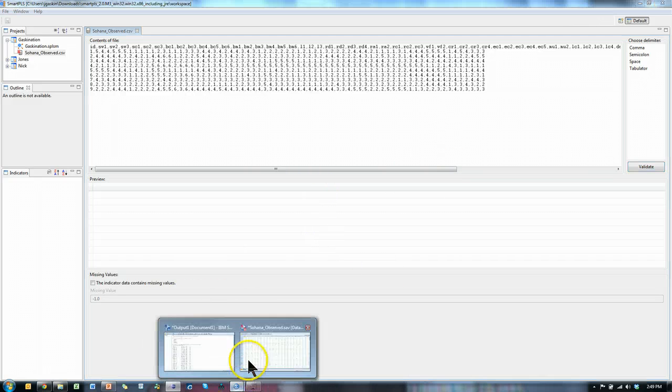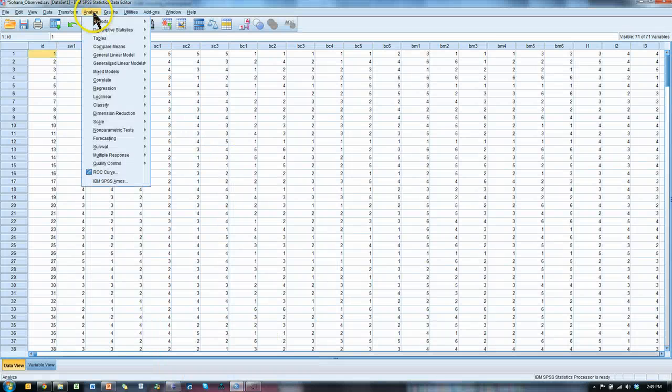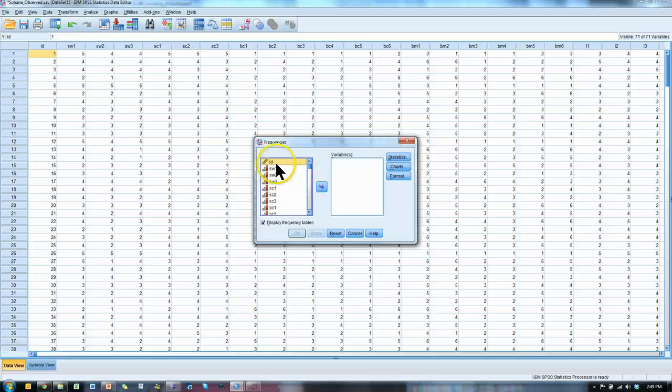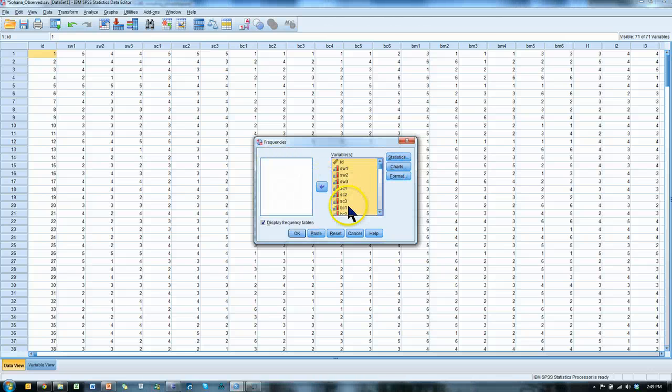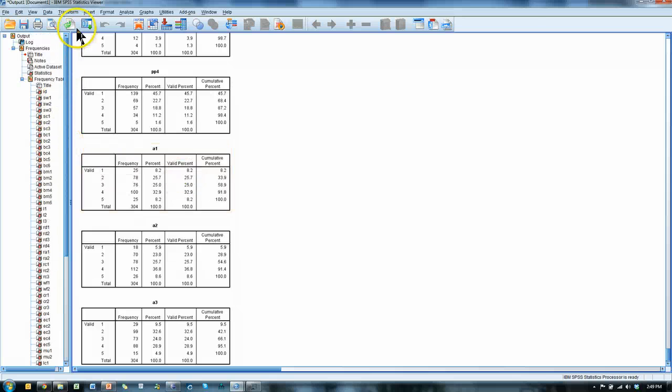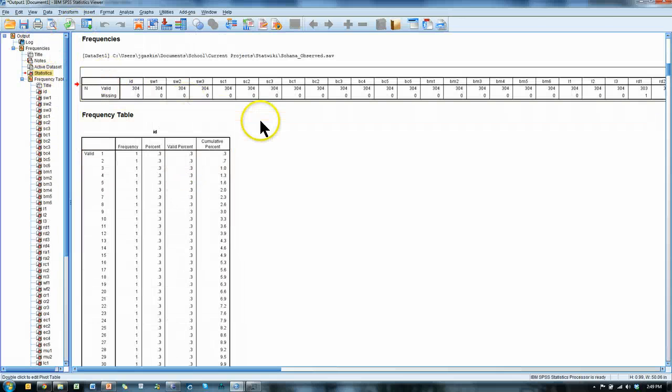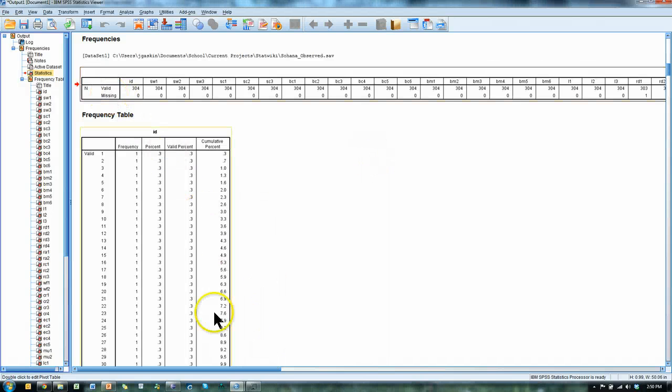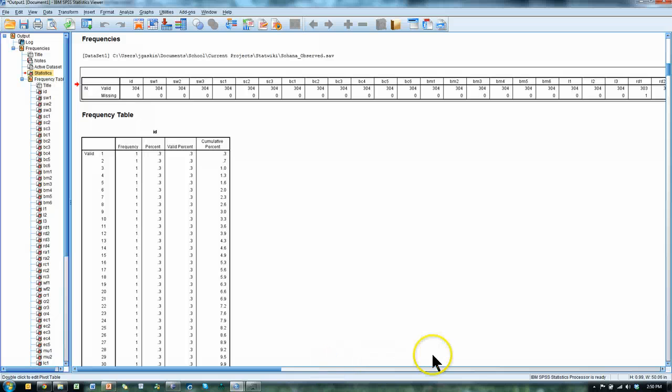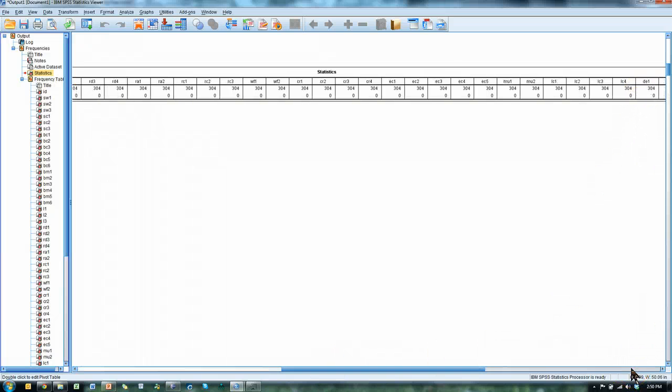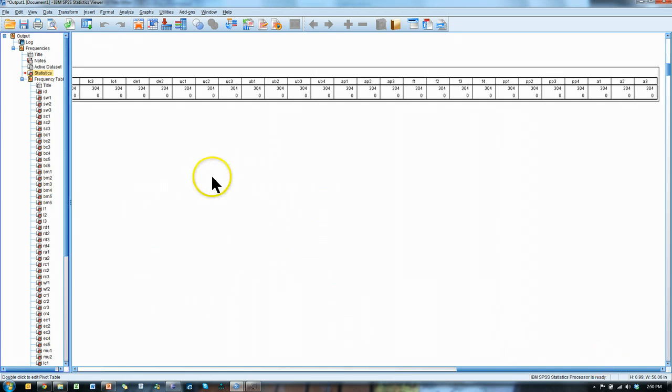So let's go back to SPSS, Analyze, Descriptive, Frequencies, just throw everything in there, Ctrl A, move it over, hit OK, and go to the top, Frequencies. See this little table? This tells us how many are missing in each variable. Looks like we're good, except RD1 is missing something. Scanning, it's just RD1 is missing one value.